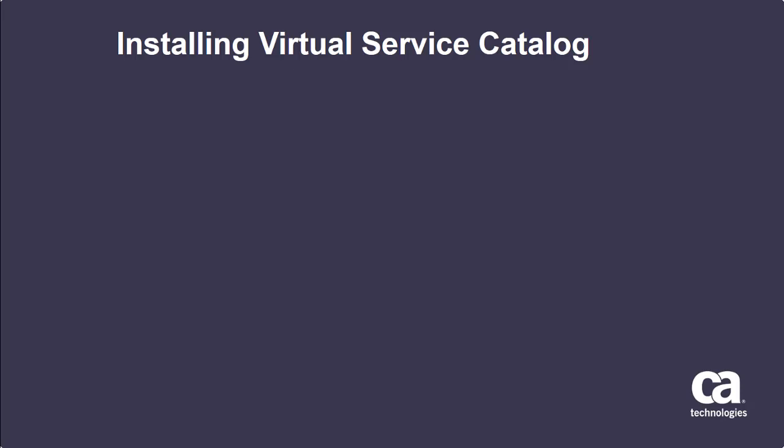Hello and welcome to Virtual Service Catalog. In this video I'm going to show you how to install and configure Virtual Service Catalog and Identity and Access Manager.